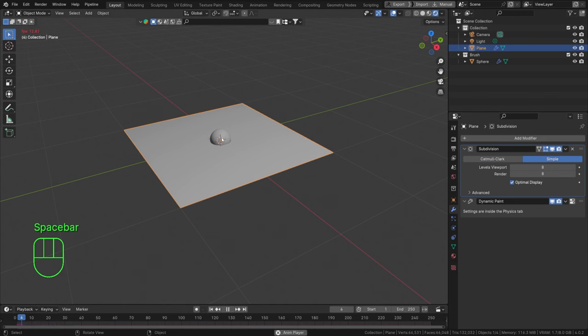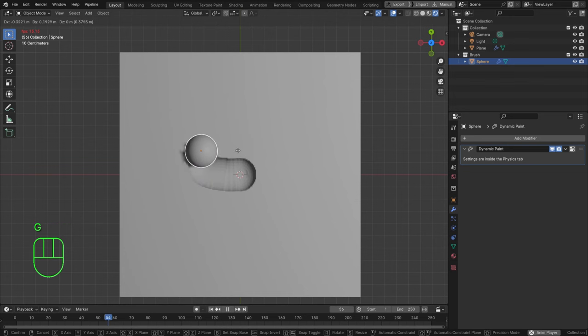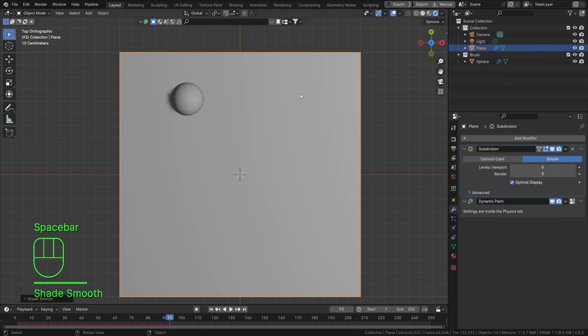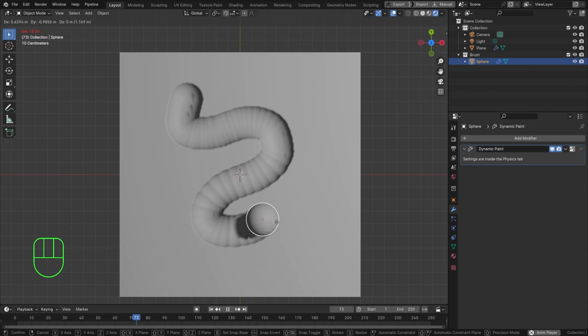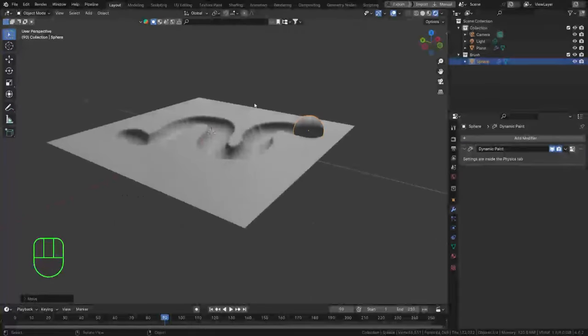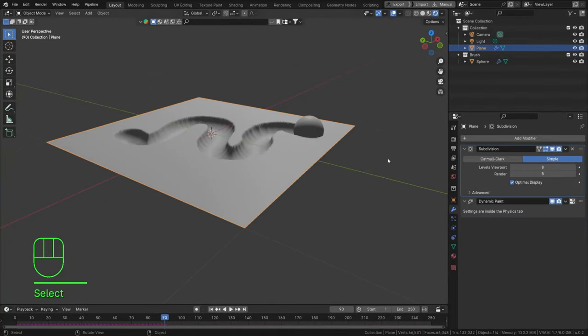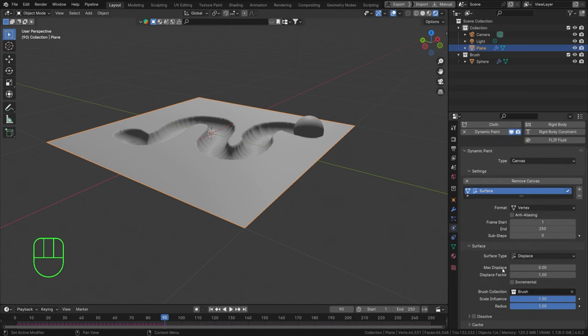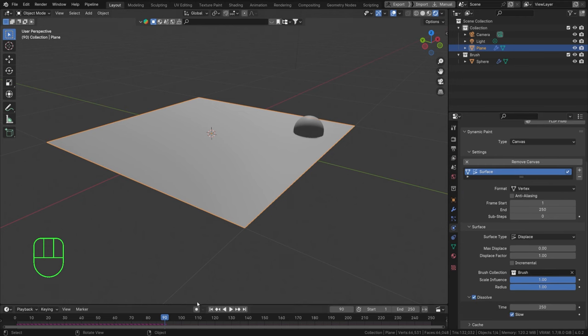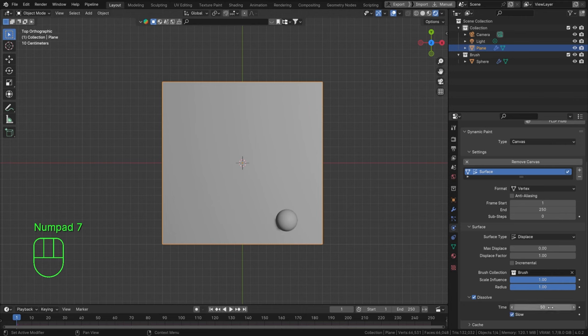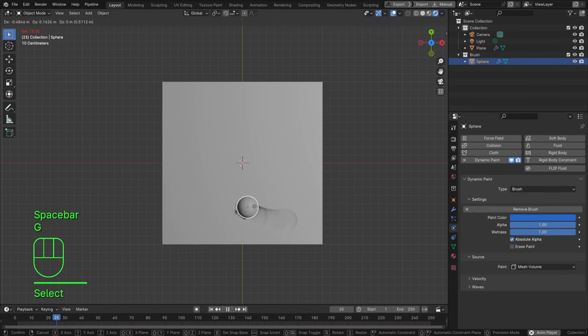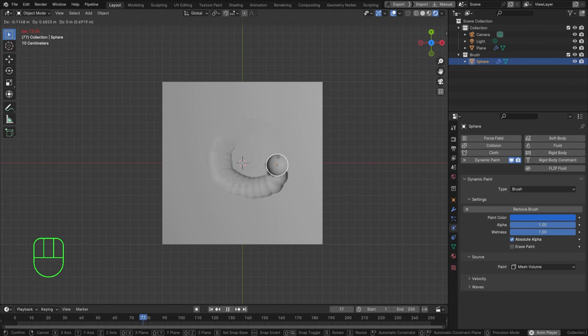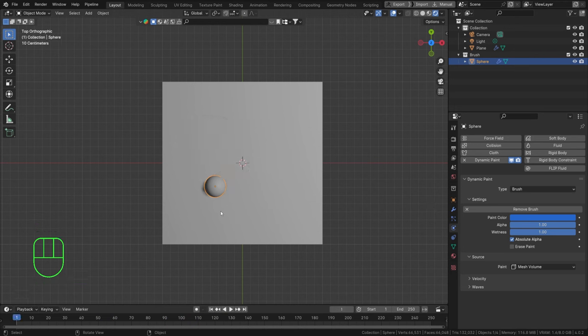So let's subdivide our plane a bunch of times with a subdivision modifier. Move that in front, set this to eight and eight, let's set this to simple. And now we play this and we actually move our sphere. You can see that we're ending up with a displaced geometry. We can shade that smooth while we're at it and just redo that a little bit. You can see that we're getting a nice displaced geometry according to our brush. So this is already pretty much a tire track. You can imagine how that works as well. You just need to set your wheel to be the brush and you displace your geometry. And there's obviously a bunch of settings we can change like the max displacement, the factor, and we can make it dissolve as well over time, which is also quite interesting.